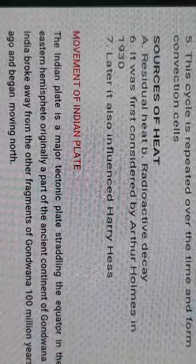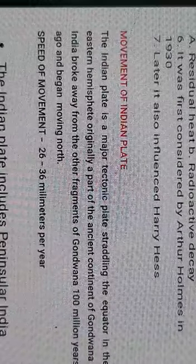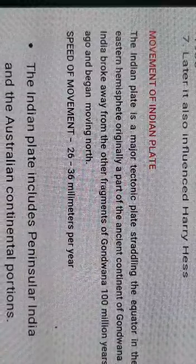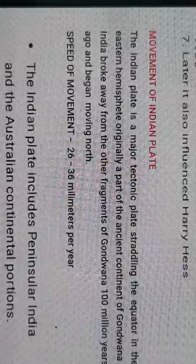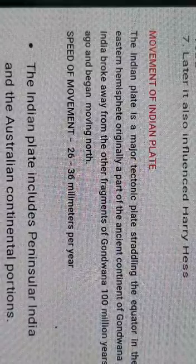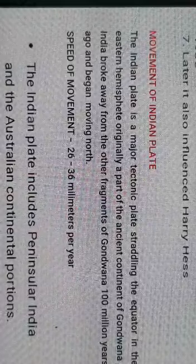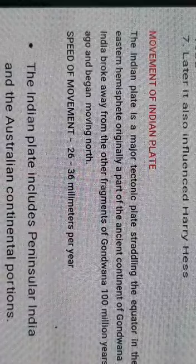The Indian plate is a major tectonic plate straddling the equator in the eastern hemisphere. It was originally part of the ancient continent of Gondwana. Recall that Wegener's Pangaea divided into two parts: the upper part Laurasia and the lower southern part Gondwana. India was formed from Gondwana, and broke away from the other fragments of Gondwana about 100 million years ago.